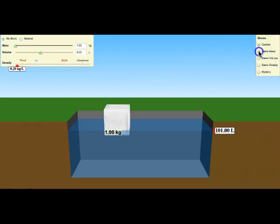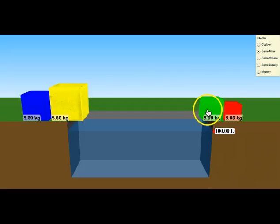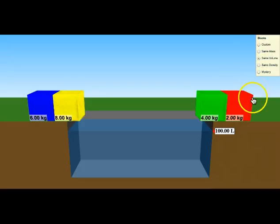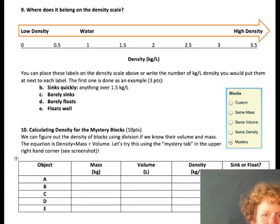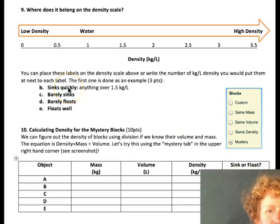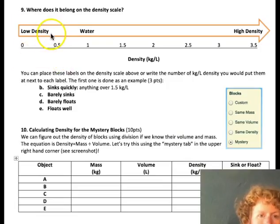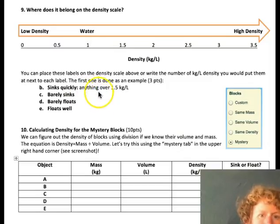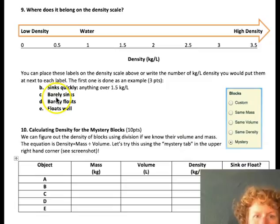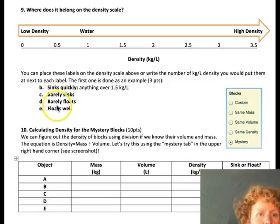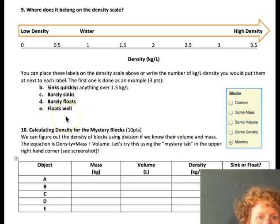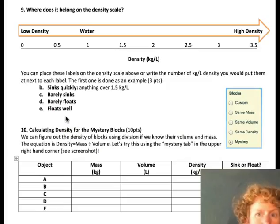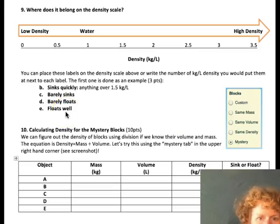So here for question seven, you're going to click same mass and you'll see some blocks of the same mass appear, and then you're going to do some experiments. Kind of mess around and see what's going on. For number eight, you're going to use same volume. Notice all the blocks are the same size, but what's different here besides the colors? For question nine, you can use your experience with different blocks of different densities to figure out which blocks are low density and whether they're going to sink or not, where barely sinks fits on this. And of course we're using water as the fluid. Barely floats and floats well. Do things that float well, for example, are they very low density or are they high density? Which end is floats well going to be on?